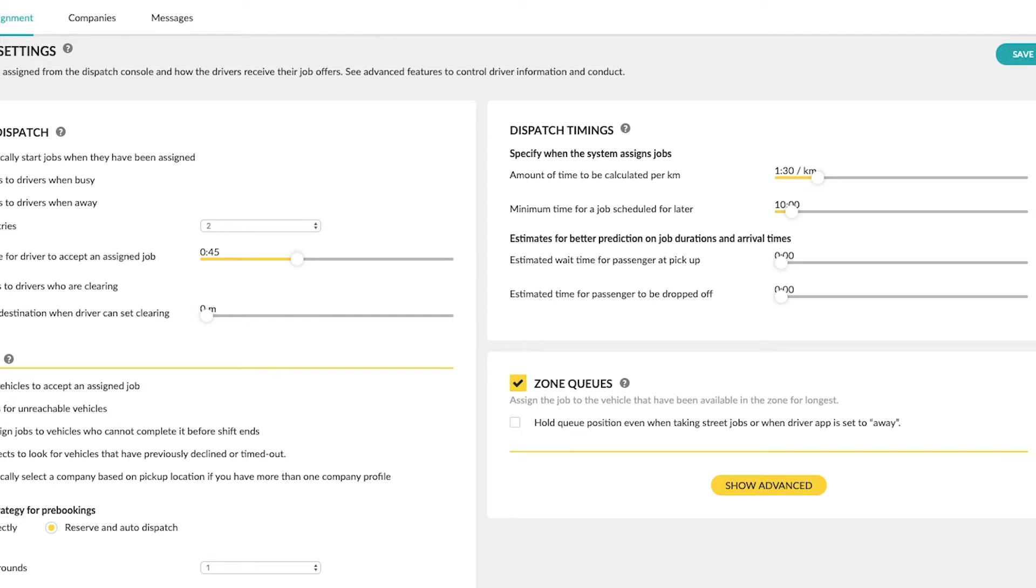Amount of time to be calculated per kilometer. Here you can set a value that tells the system how much time it will take your driver to travel one kilometer in your service area.